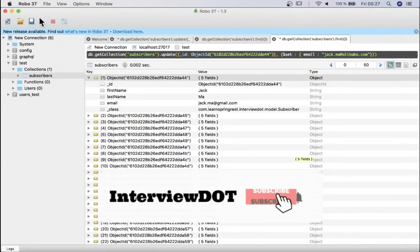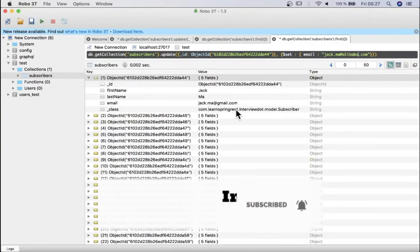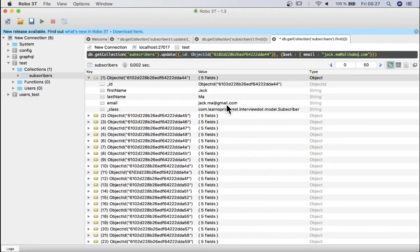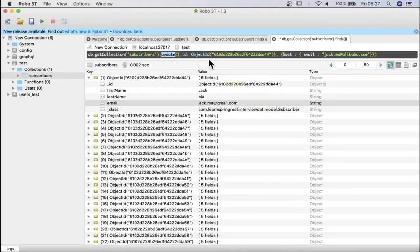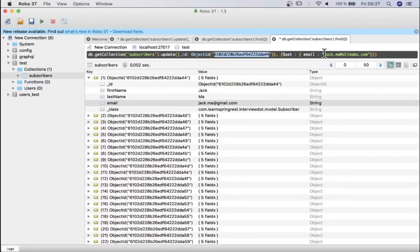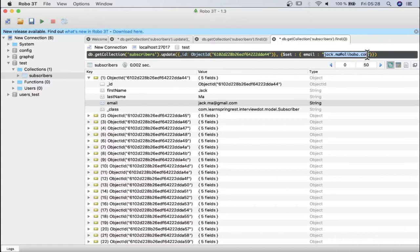Here you can see our document, so this is the email address that we want to update. What I've done is I've written this query, the id is exactly the same, and I want to set this email address to the new email address which is jackma@alibaba.com. I'm going to execute this now.